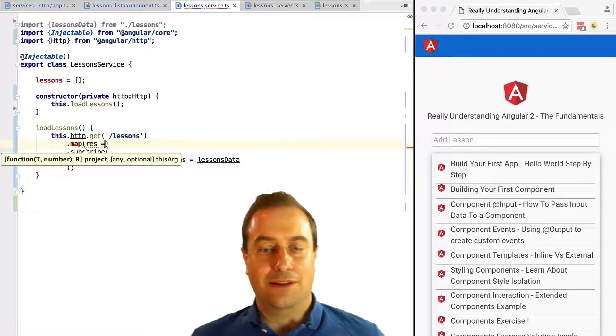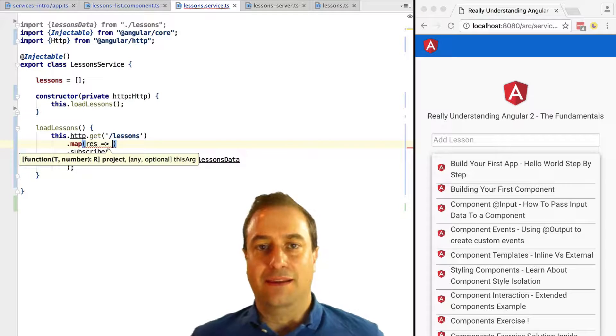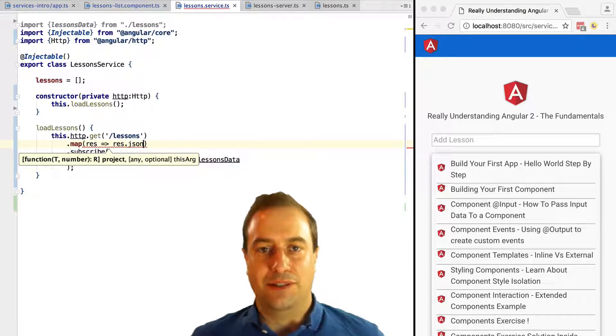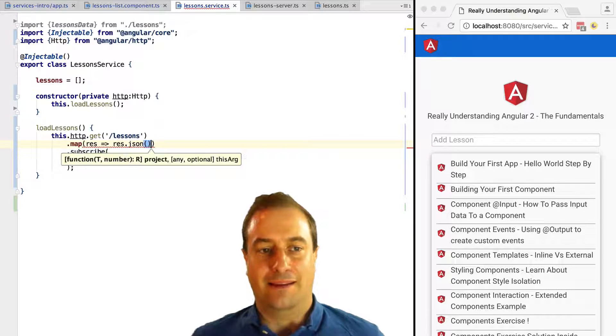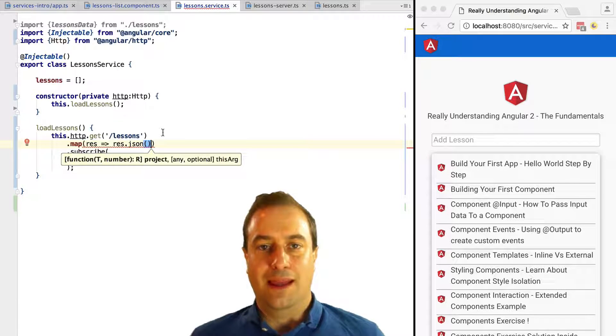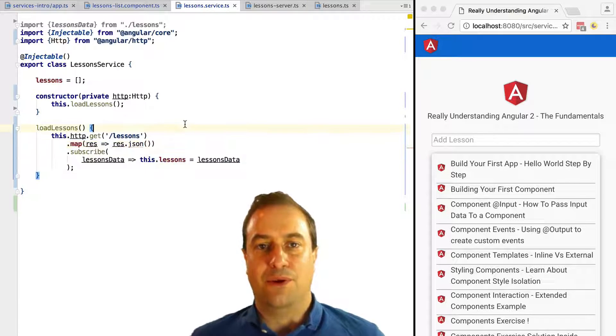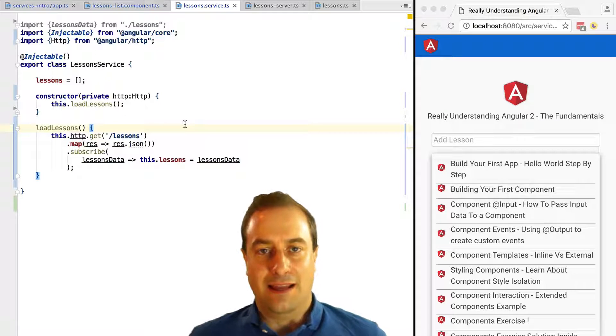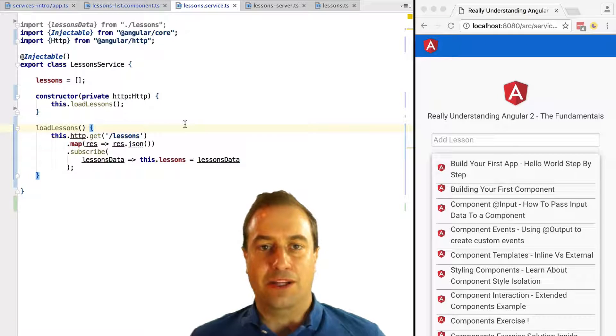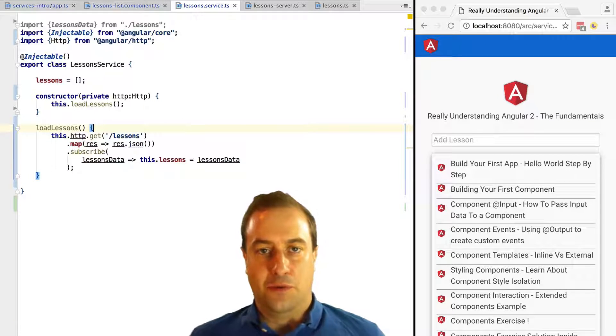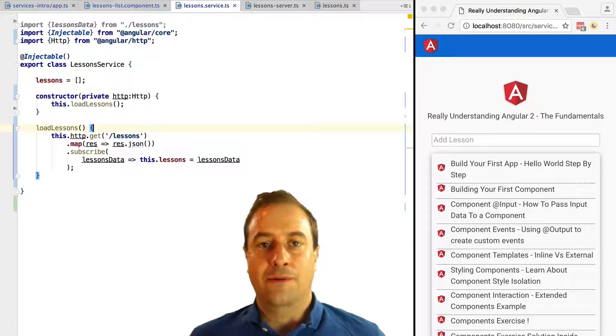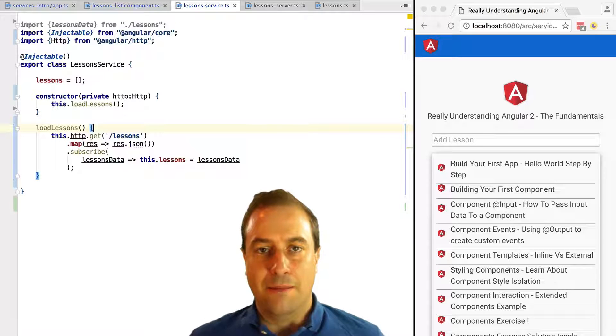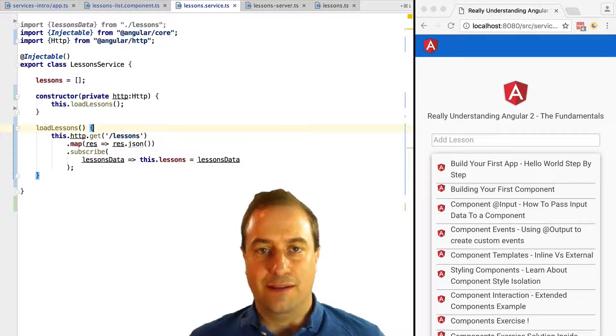What we get is a response object that has other information other than the data. So what we need to do is use the map RxJS operator. We need to transform the response into only the data.